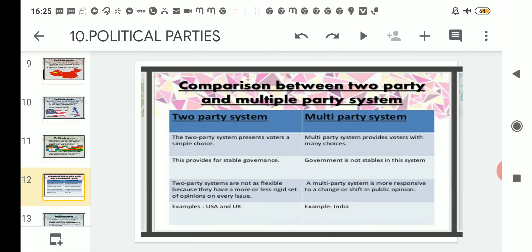In a multi-party system, it provides voters with many choices. There exist many parties — five, six, or even more in number — and as a result voters get enough chances to choose their favorite or most suitable candidates.